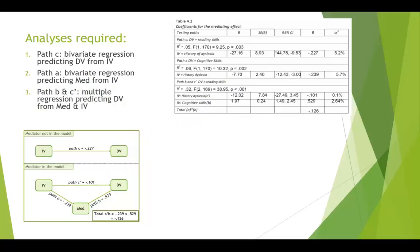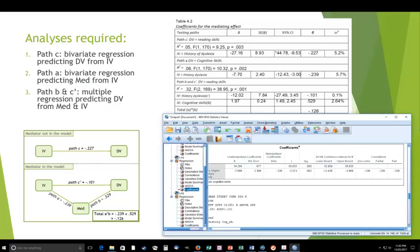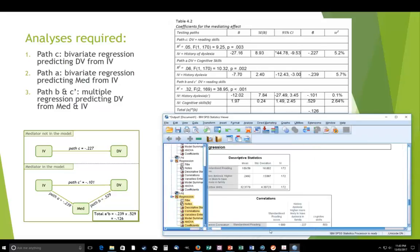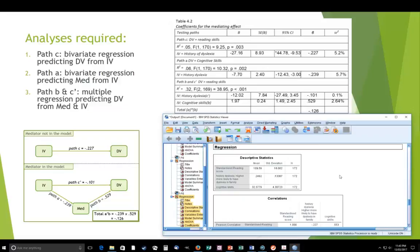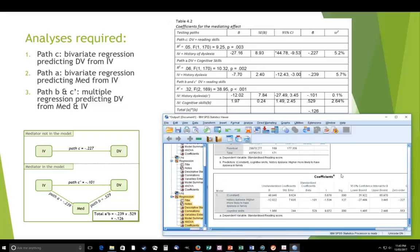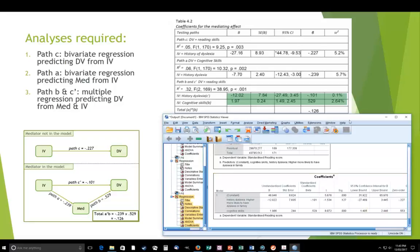So in SPSS, if I look at the third analysis that we ran, that was our multiple regression with the two IVs predicting the DV. Go down to the coefficients, and here are the beta values. And here are all the other numbers that we used to fill in that table. So it's pretty straightforward.